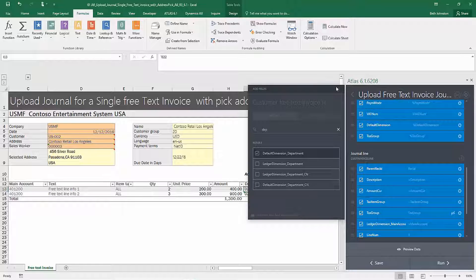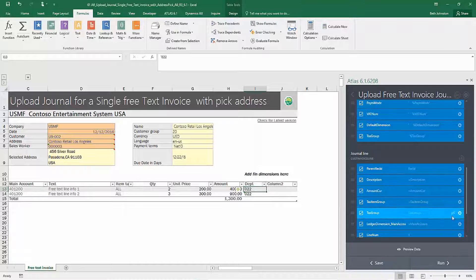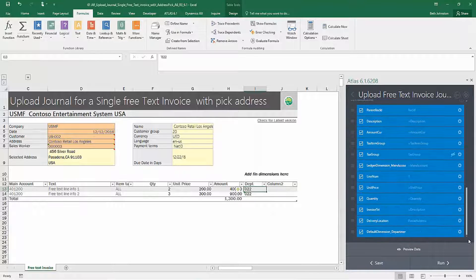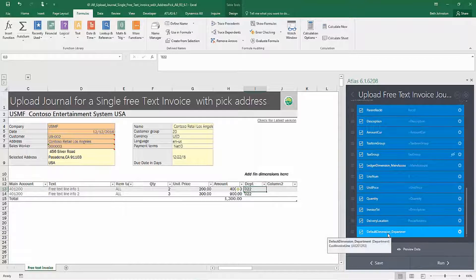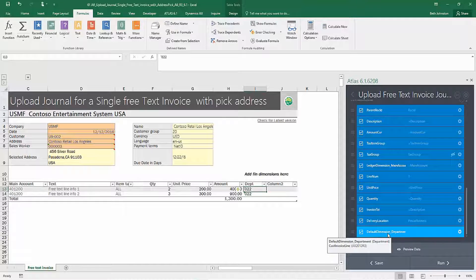So I'm going to mark that off and close that window. So now you see that I have a new field, but it is yet unmapped.